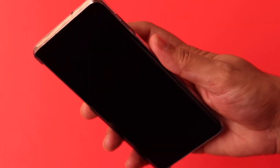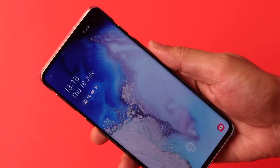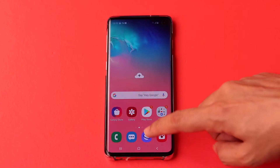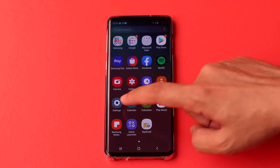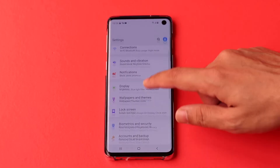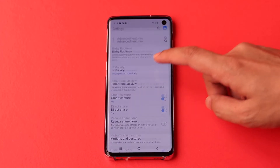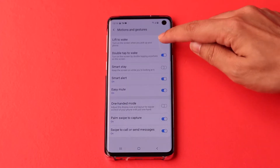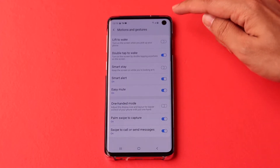When you pick up the phone, the screen will turn on automatically. This is also a default setting. To change this, go to settings, then advanced features, then motions and gestures, then turn off lift to wake.